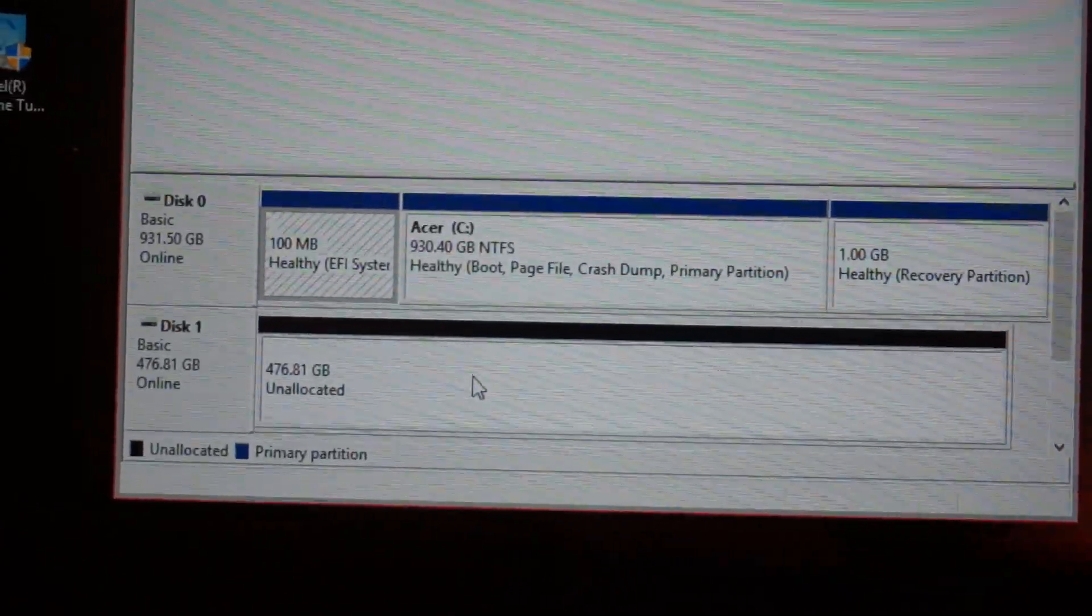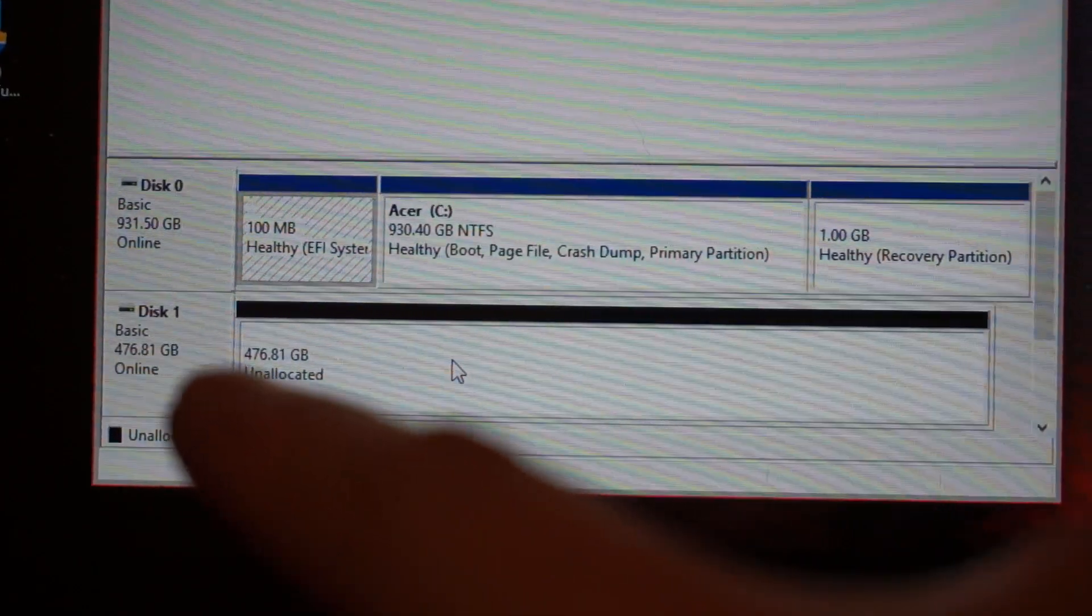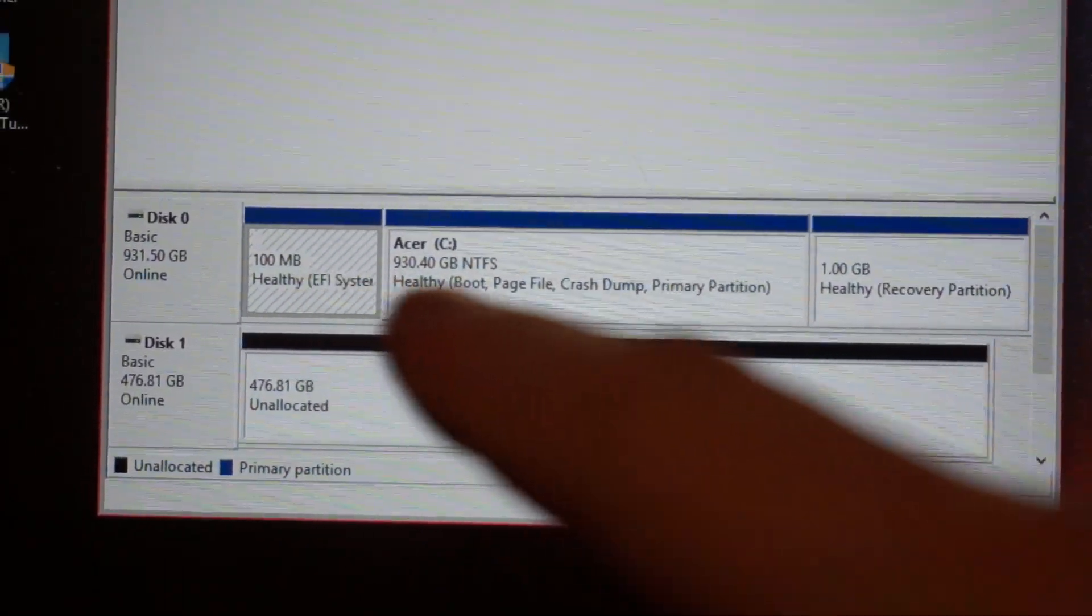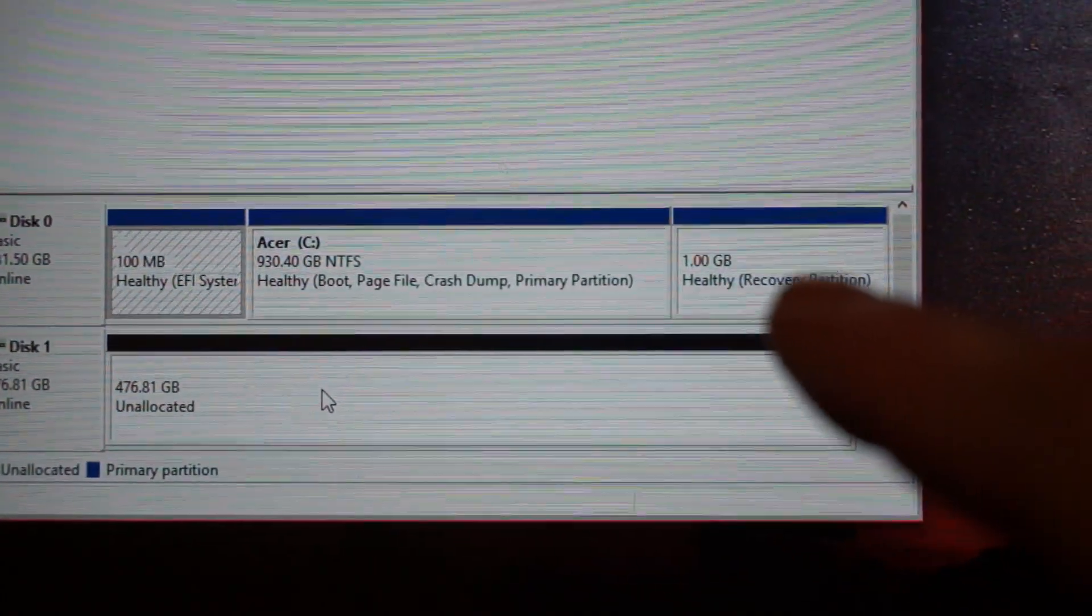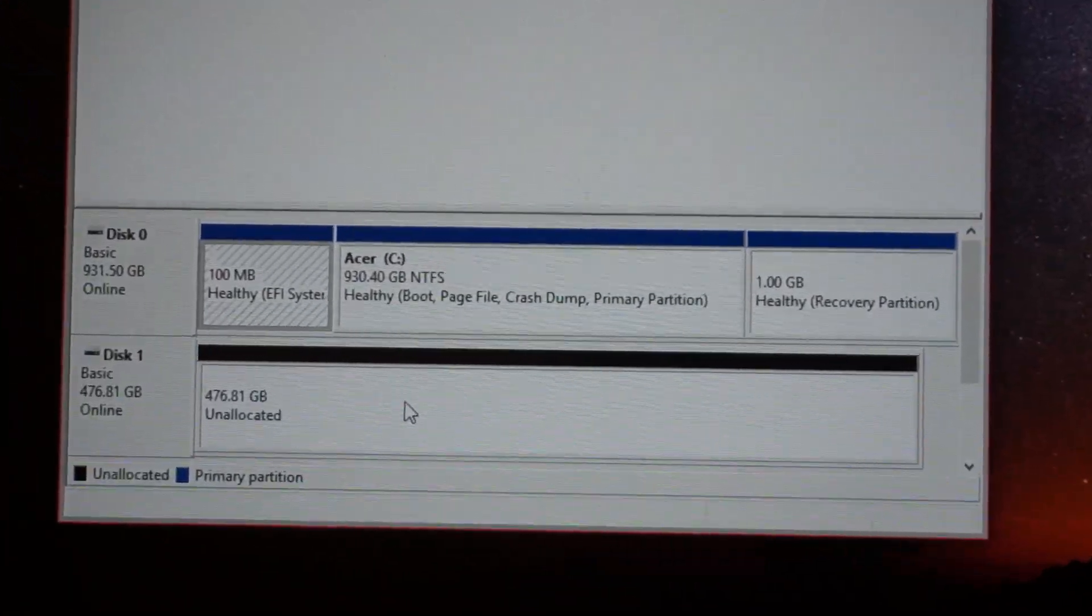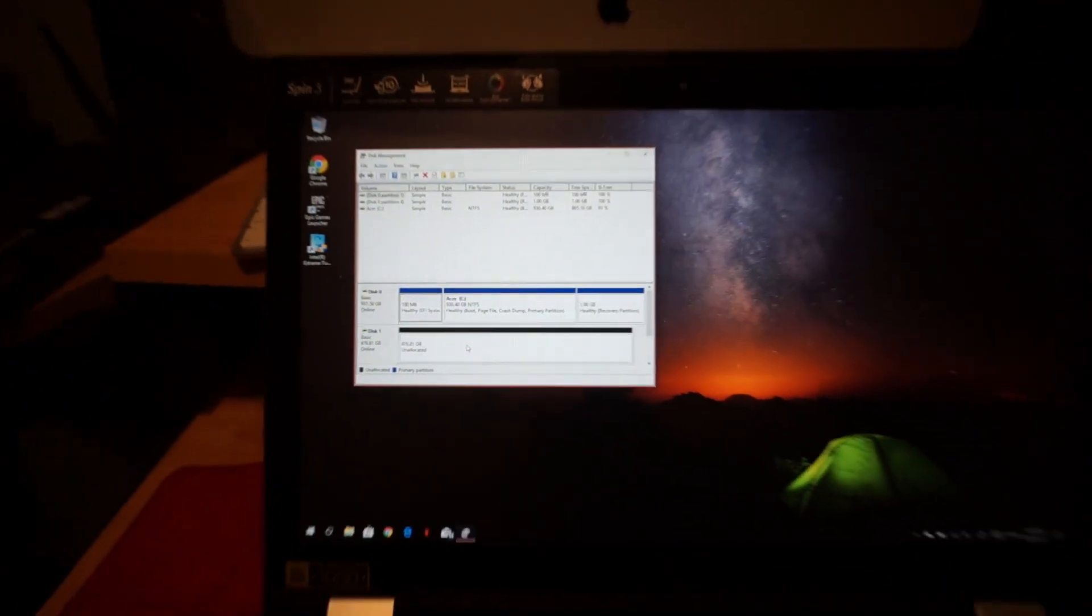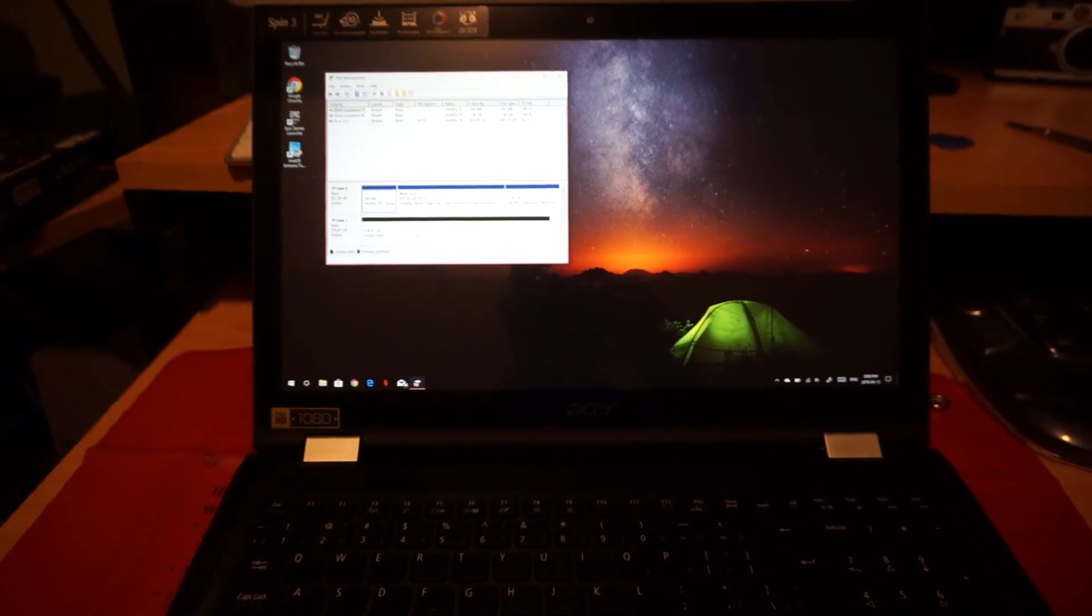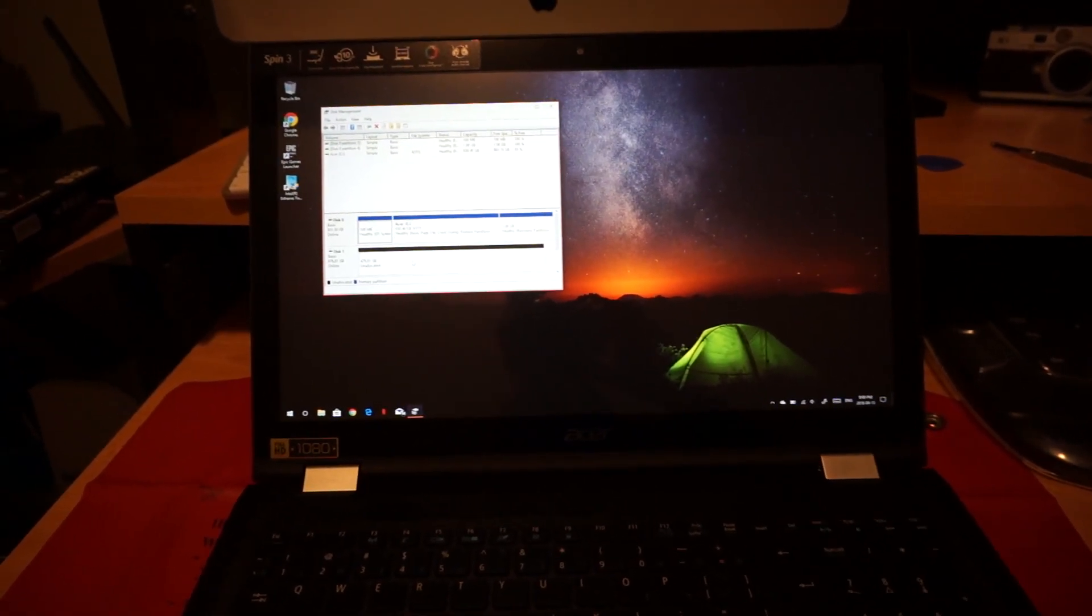Disk here, unallocated, unformatted, 476.81. This is the NVMe drive. This is the Acer hard drive with the boot EFI and a recovery partition of one gigabyte. What we're gonna do is clone to this and you do need software for that. So I got to go download some. I haven't done my research on it yet. I have to go find some software to install.